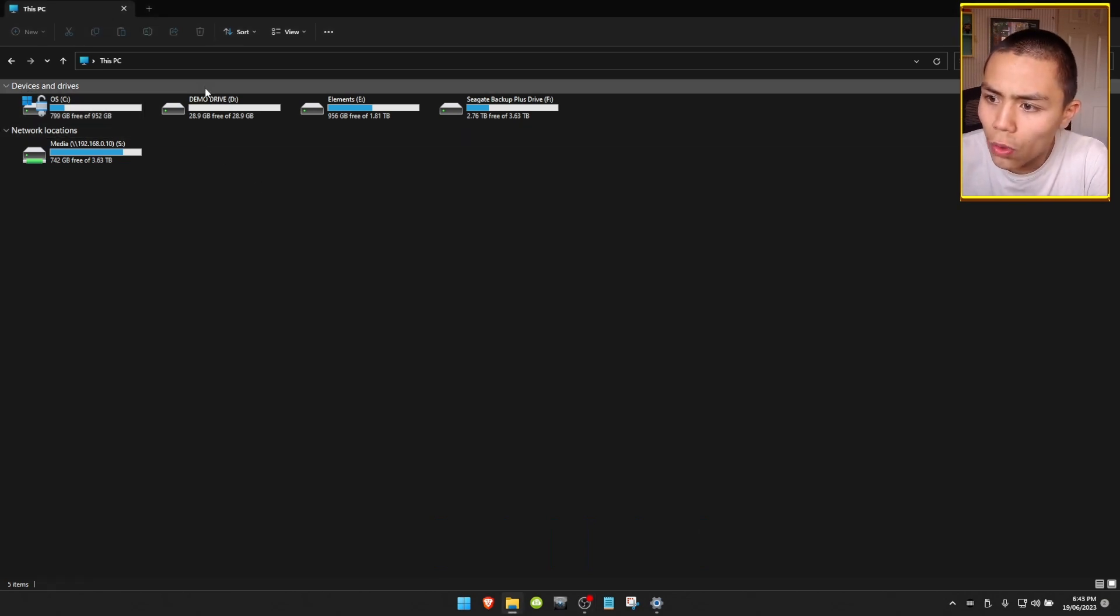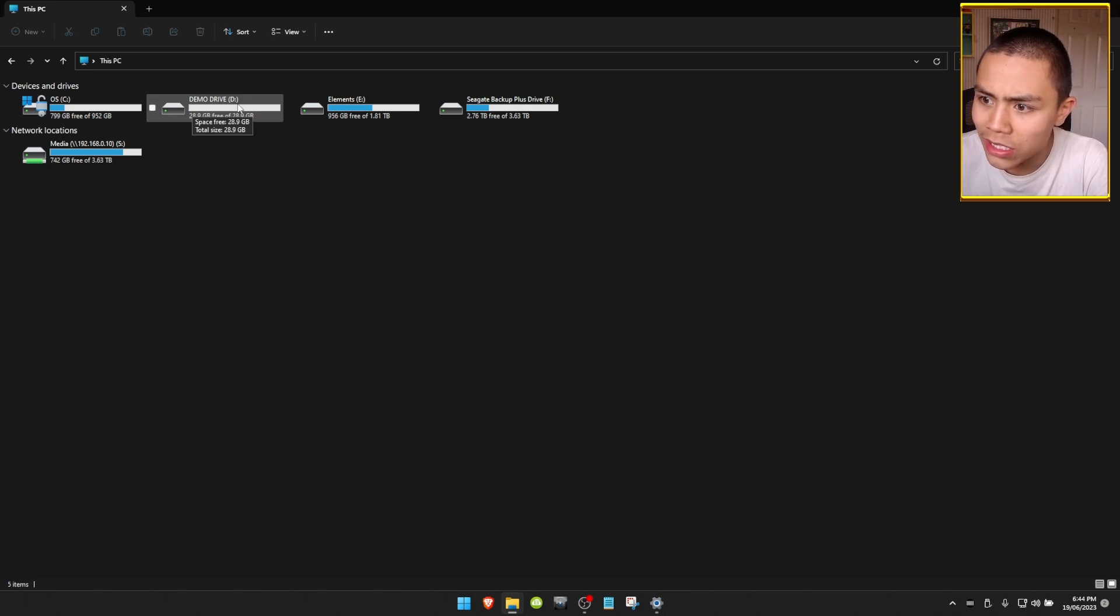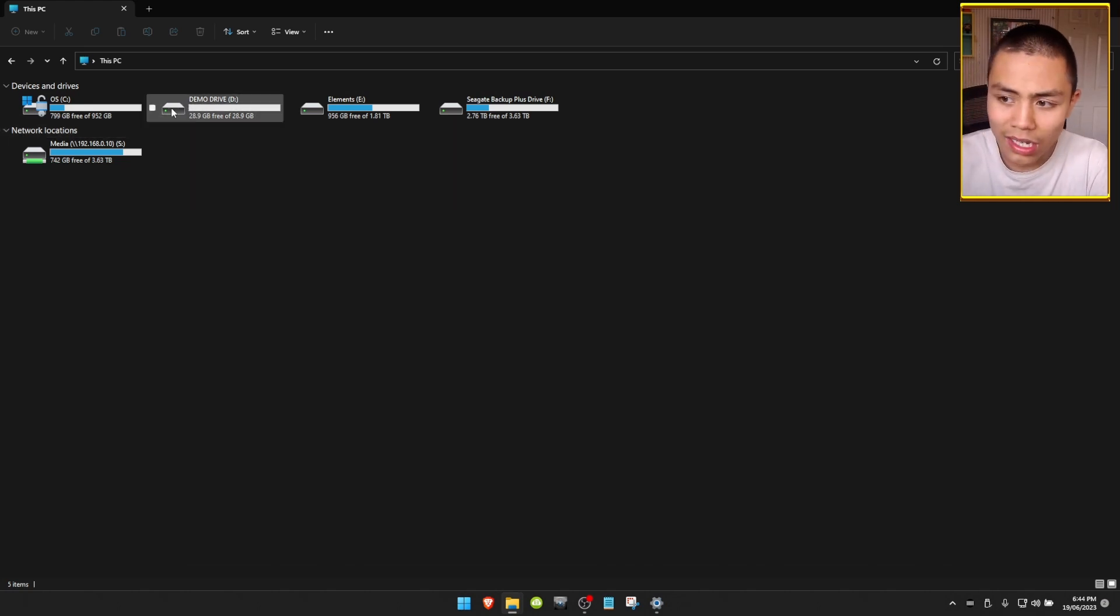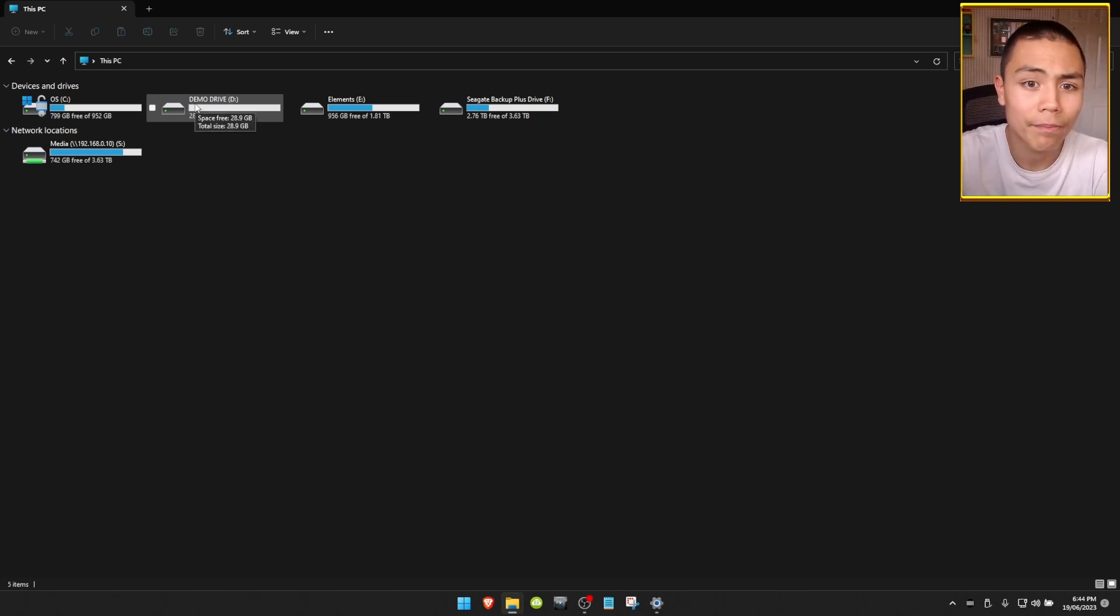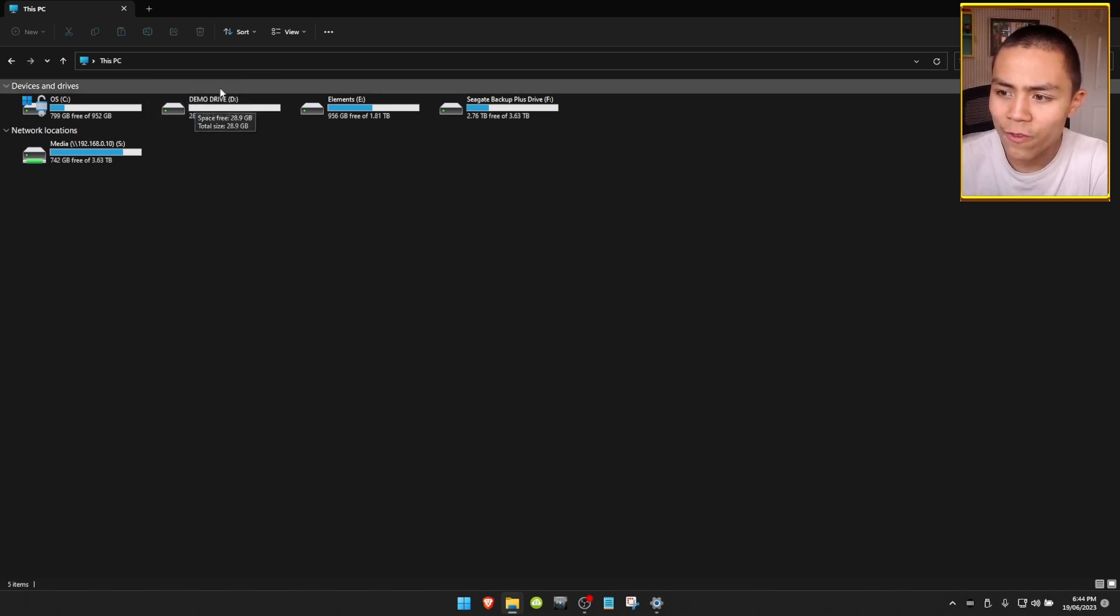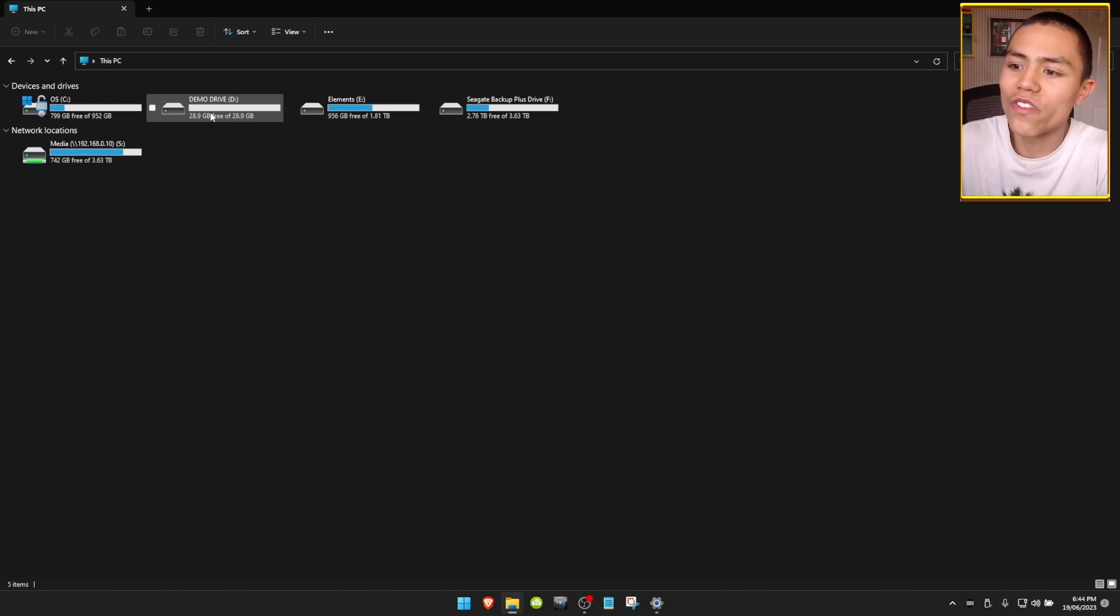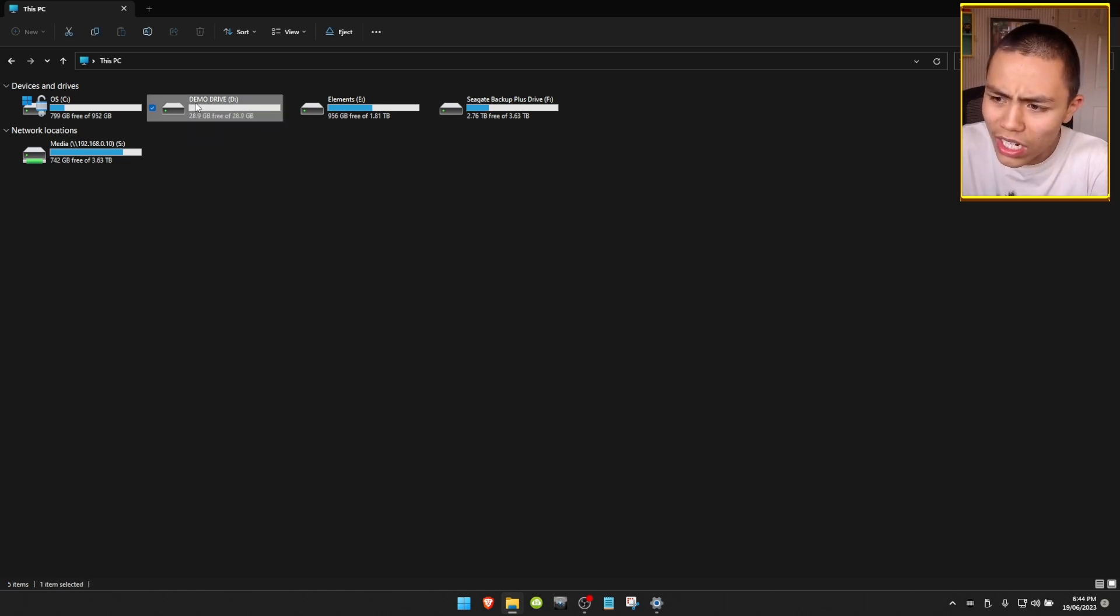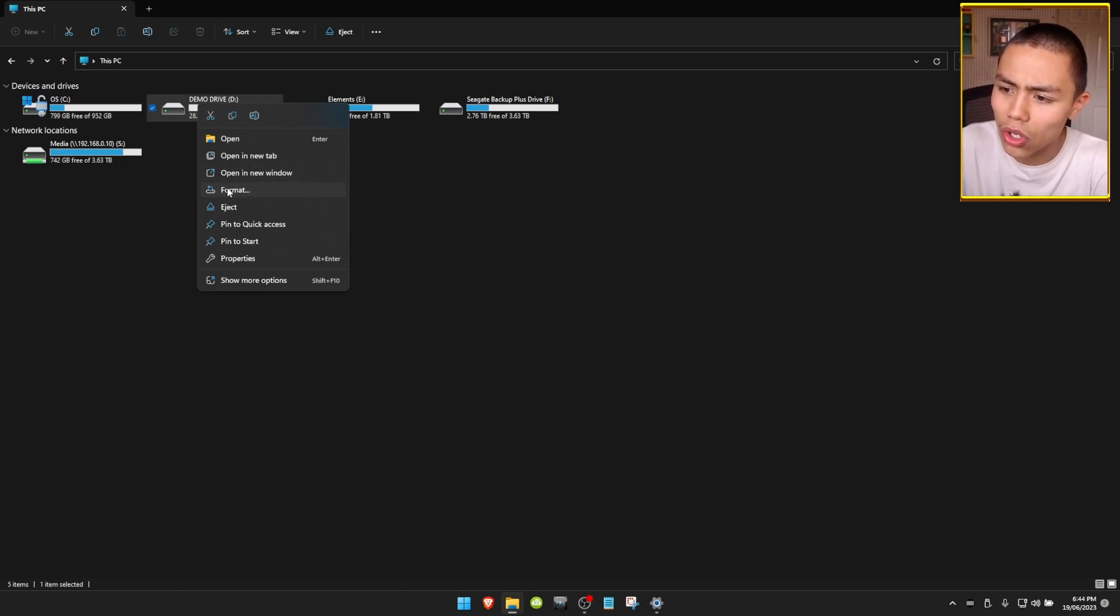So the drive I want to format is the D drive, as you can see just here. I would recommend if there's anything important on there, make sure that you have it backed up. But if there's nothing important, you can just go ahead and format. You're going to right click on it and then click on format.